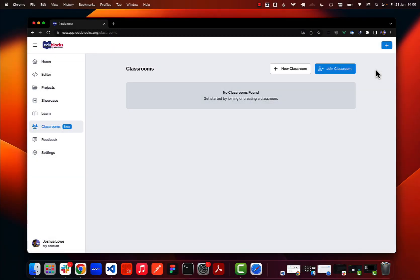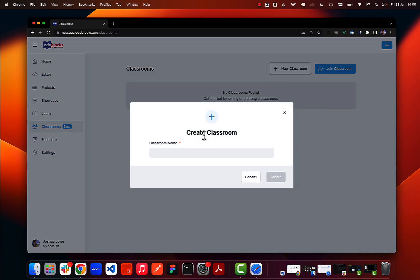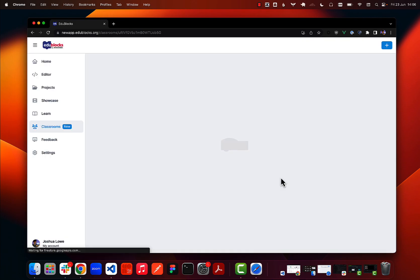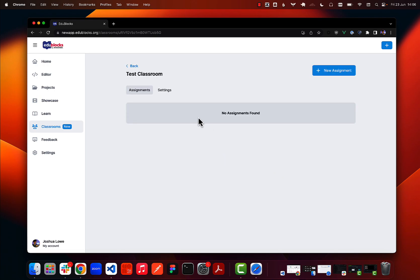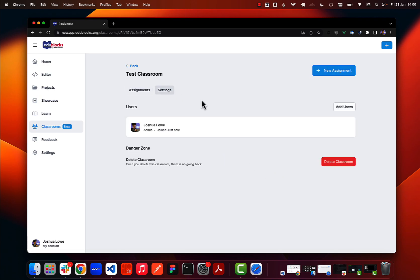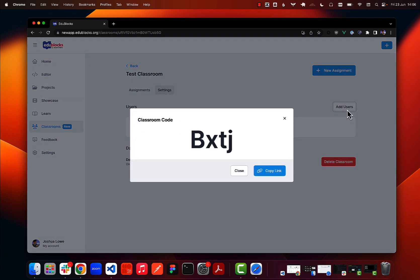Classrooms allow teachers to set students assignments, collect their work, and easily give them feedback. Here on the classroom dashboard I can go ahead and create a new classroom, then click create. Once I have a classroom I can go over to settings and on the users panel I can add users, which will allow me to add students.